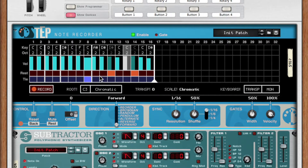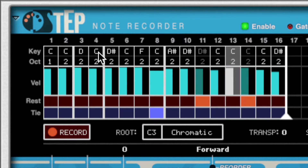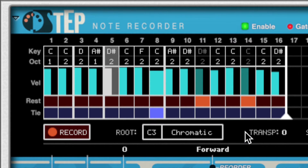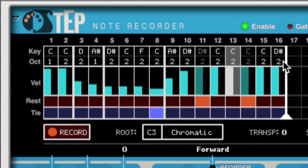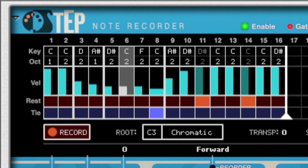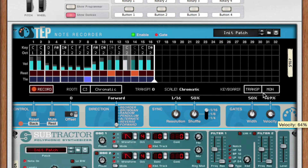If I want to make a change to my pattern, I can easily edit the note, octave, and velocity on each step by clicking and dragging, or by drawing in the desired velocity. Note that the velocity knob doesn't change the absolute value, but rather scales the velocity. You can see the original velocity is shown in grey.